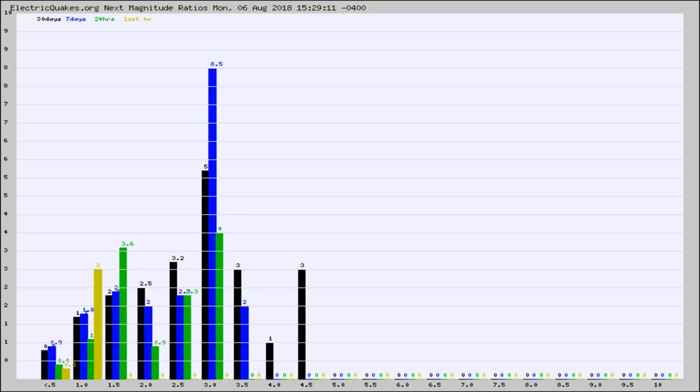Again, the black column is 30 days, blue is 7, green is 24 hours, and gold is in the last hour.